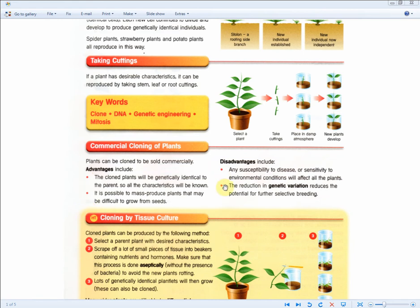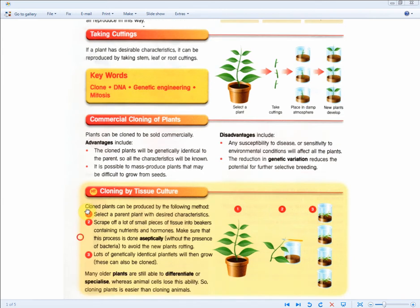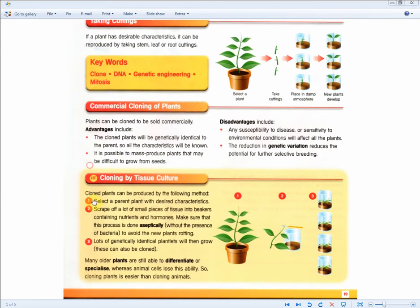The advantages are the cloned plants will be genetically identical to the parent, so all the characteristics will be known. And it is possible to mass-produce plants that may be difficult to grow from seeds. And the final thing to go to, of course, this is a hot topic. It hasn't been asked that many times in the history of all the exam questions for this current syllabus, so it makes it more likely for them to ask it when you sit the exams.